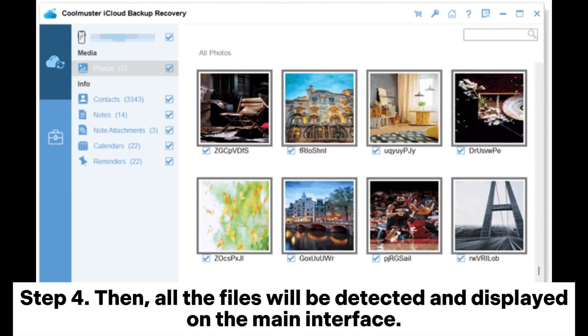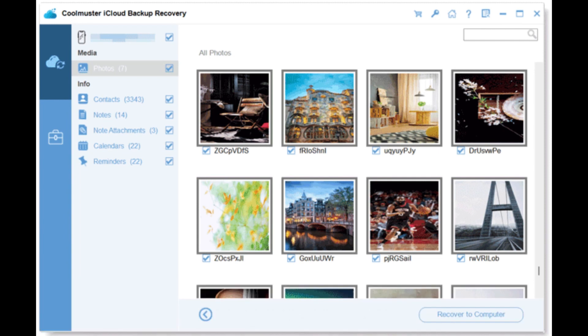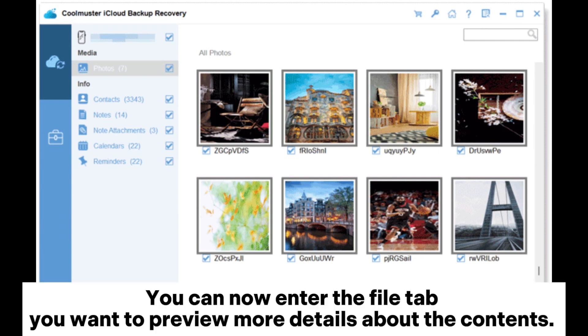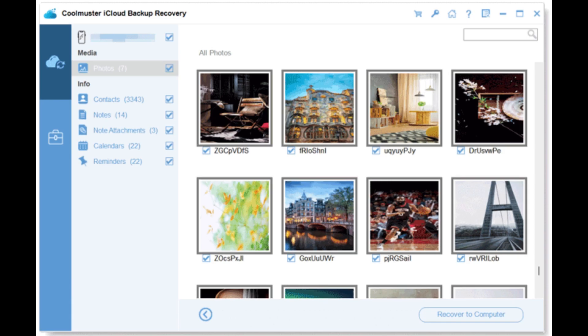Step 4: Then, all the files will be detected and displayed on the main interface. You can now enter the File tab to preview more details about the contents.